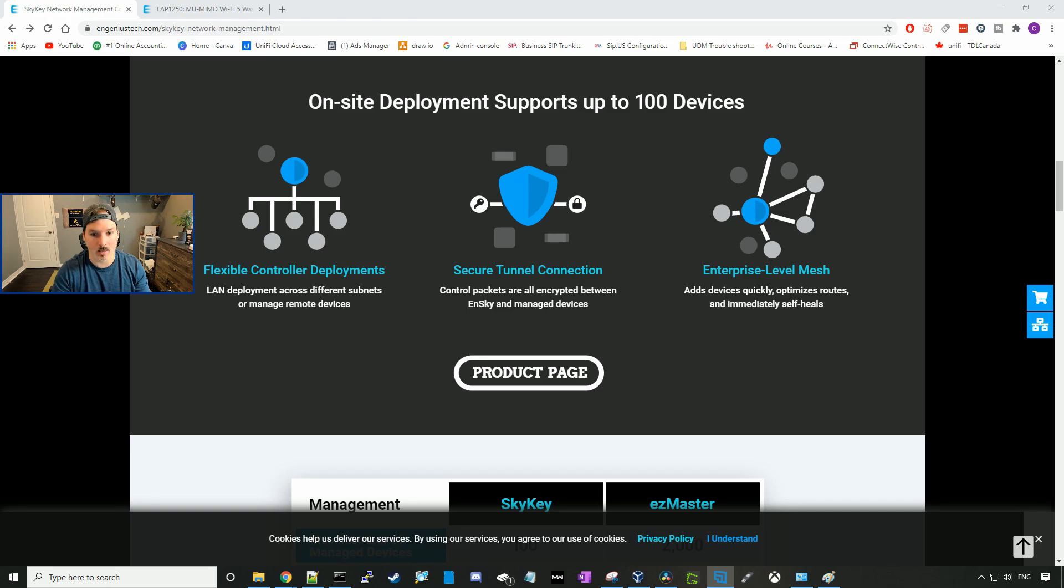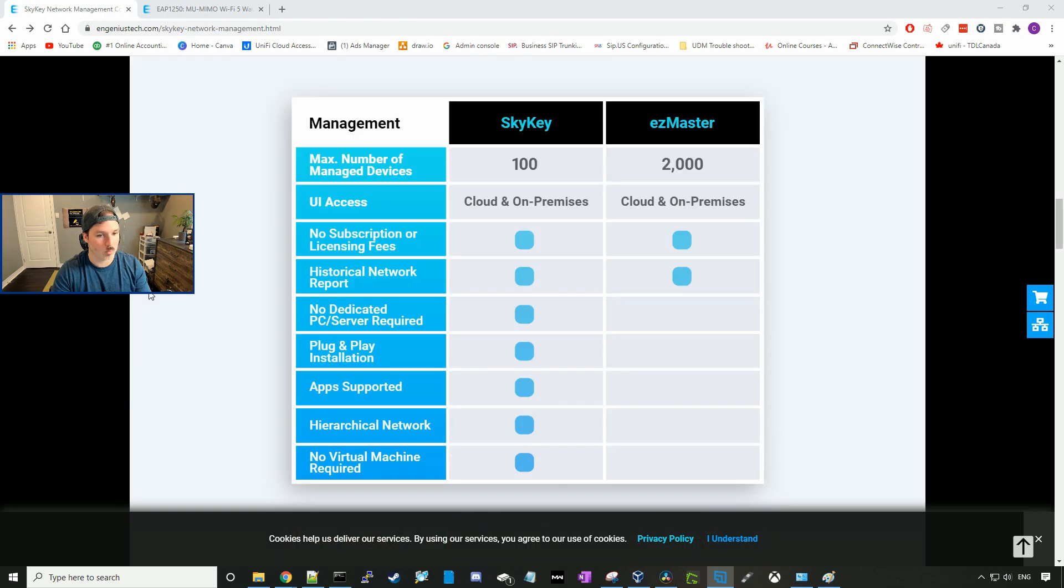They have enterprise level mesh which adds devices quickly, optimizes routes, and immediately self-heals. Right here, this is just going to show us the difference between the SkyKey and the EZ Master.